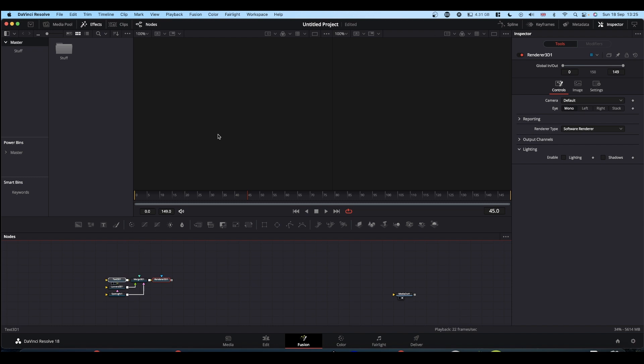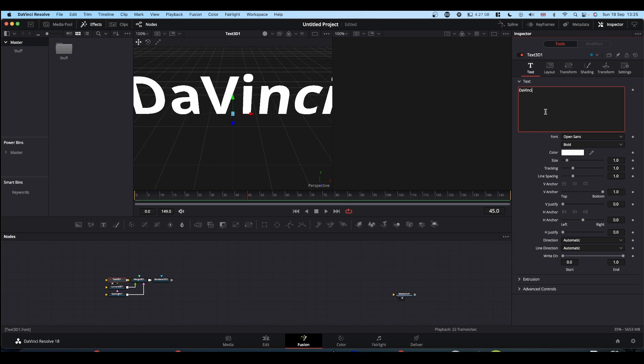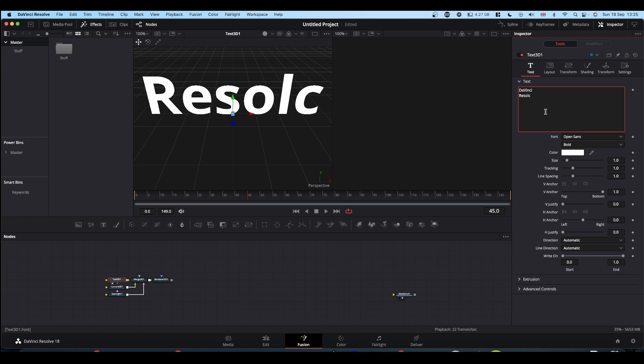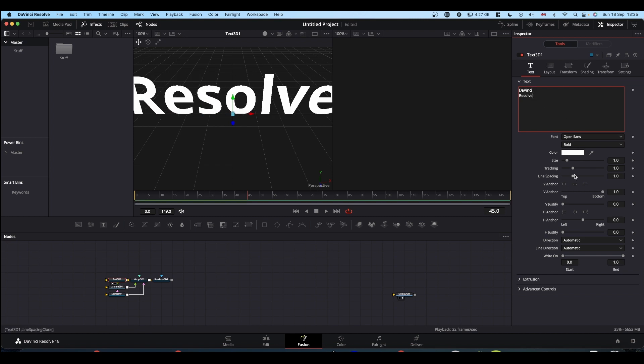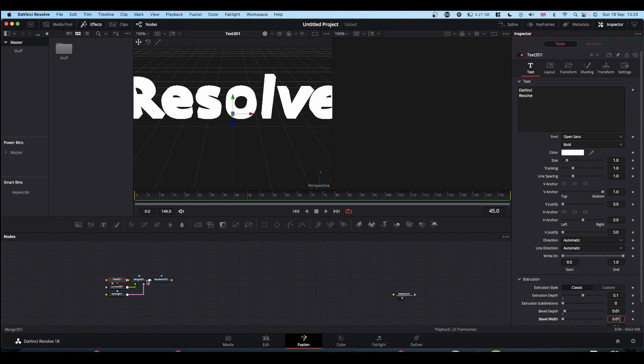Set your 3D text up as you want it. If you want to add materials or whatever to this, you can. But for the sake of this tutorial, I'm not going to.